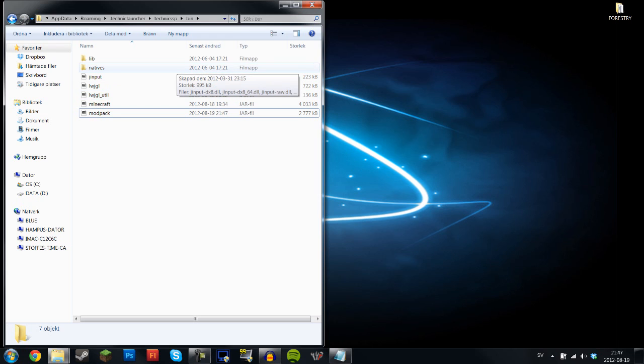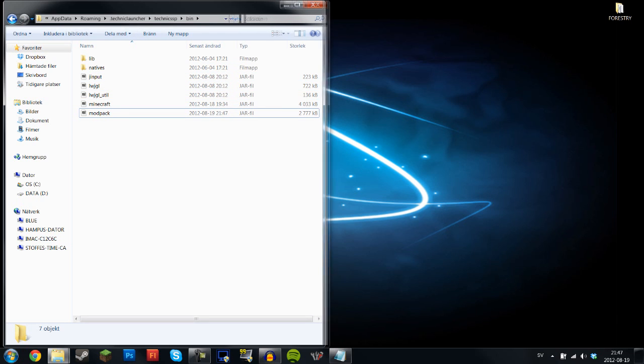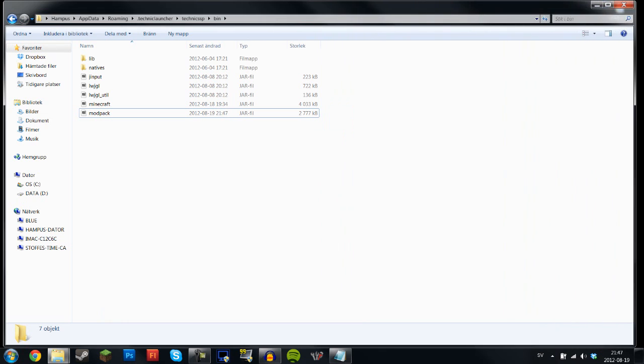Next thing that you want to do, well I should take this in the next part. But so basically what you've done now is basically add Forestry.